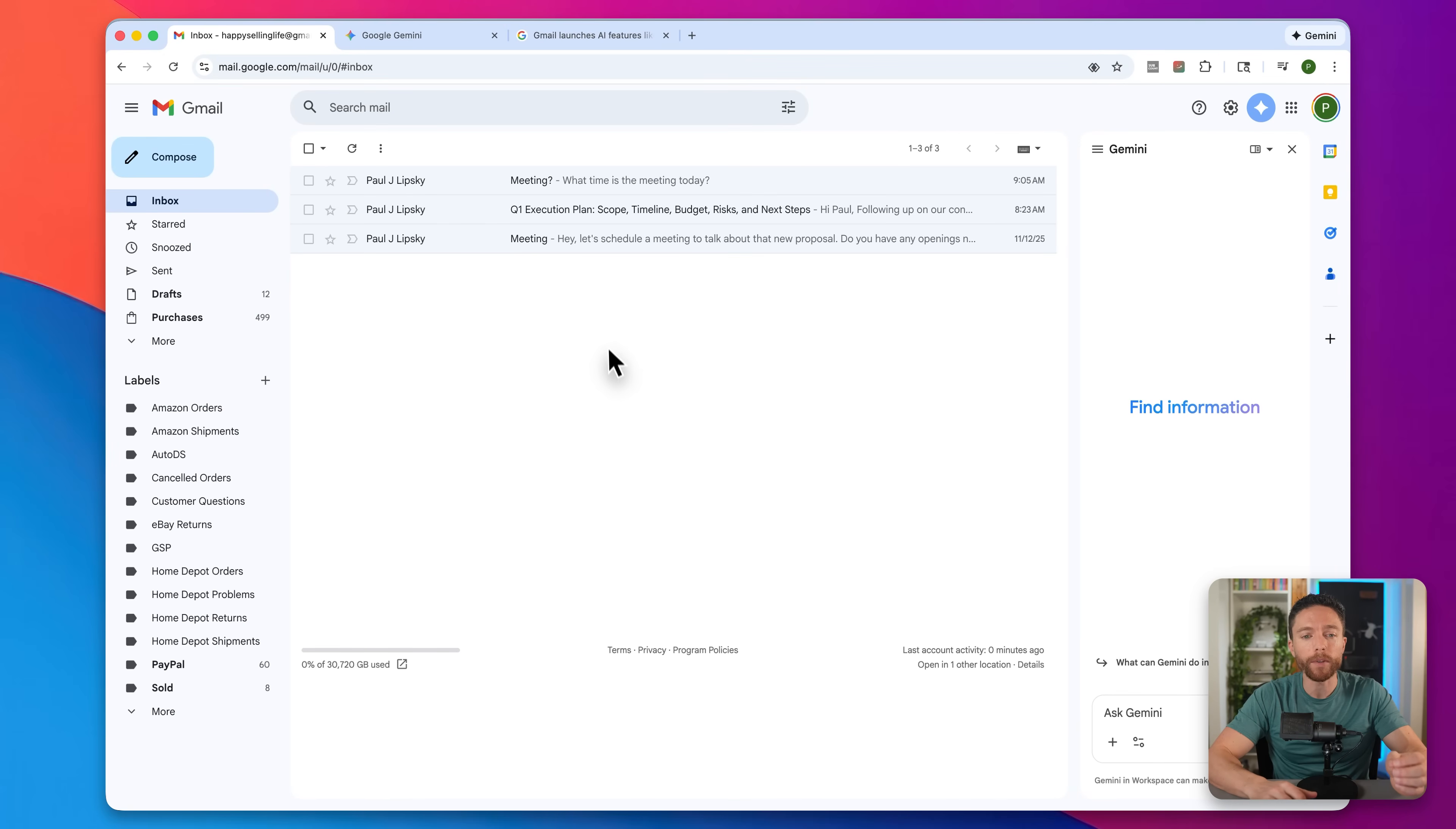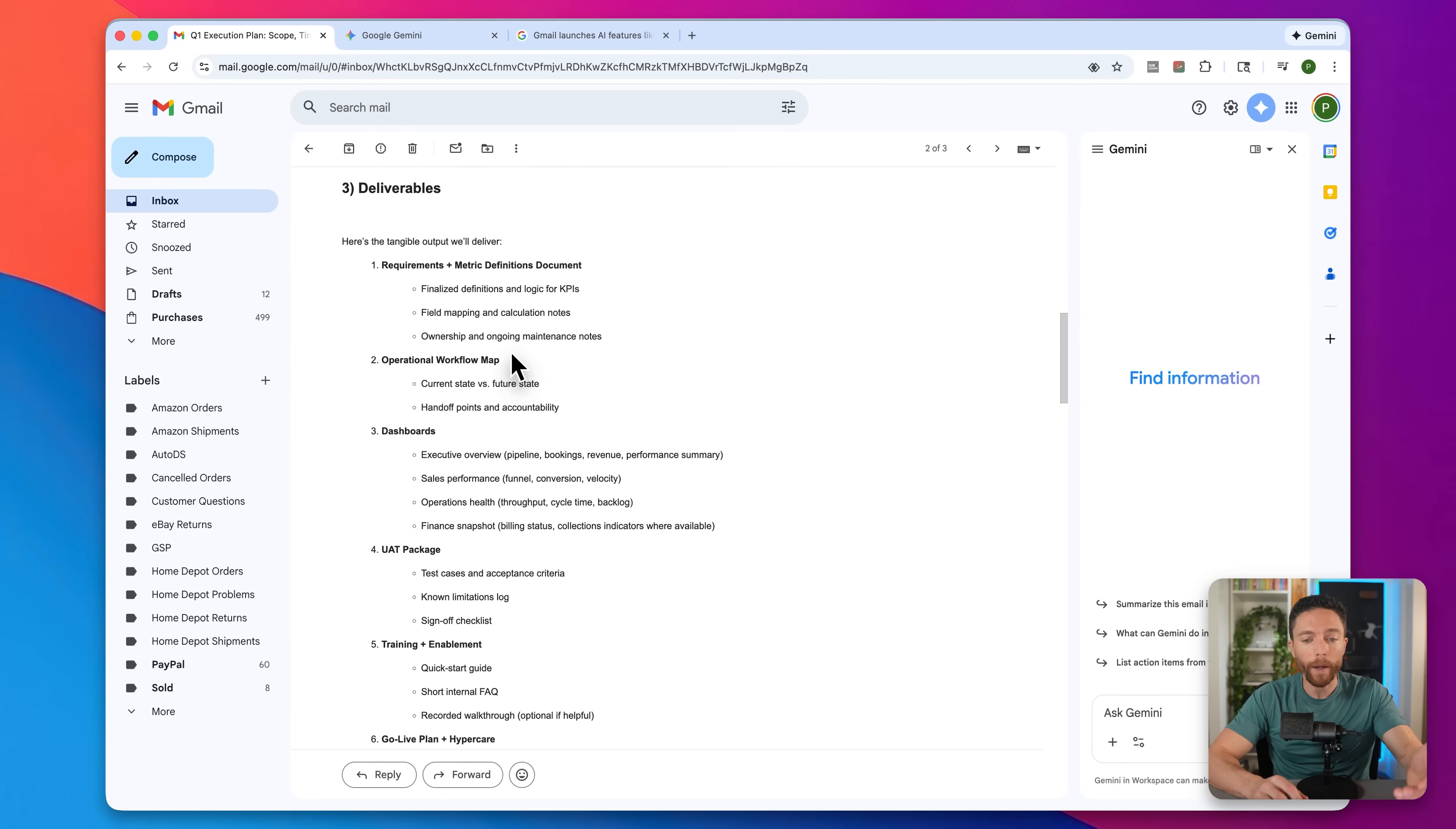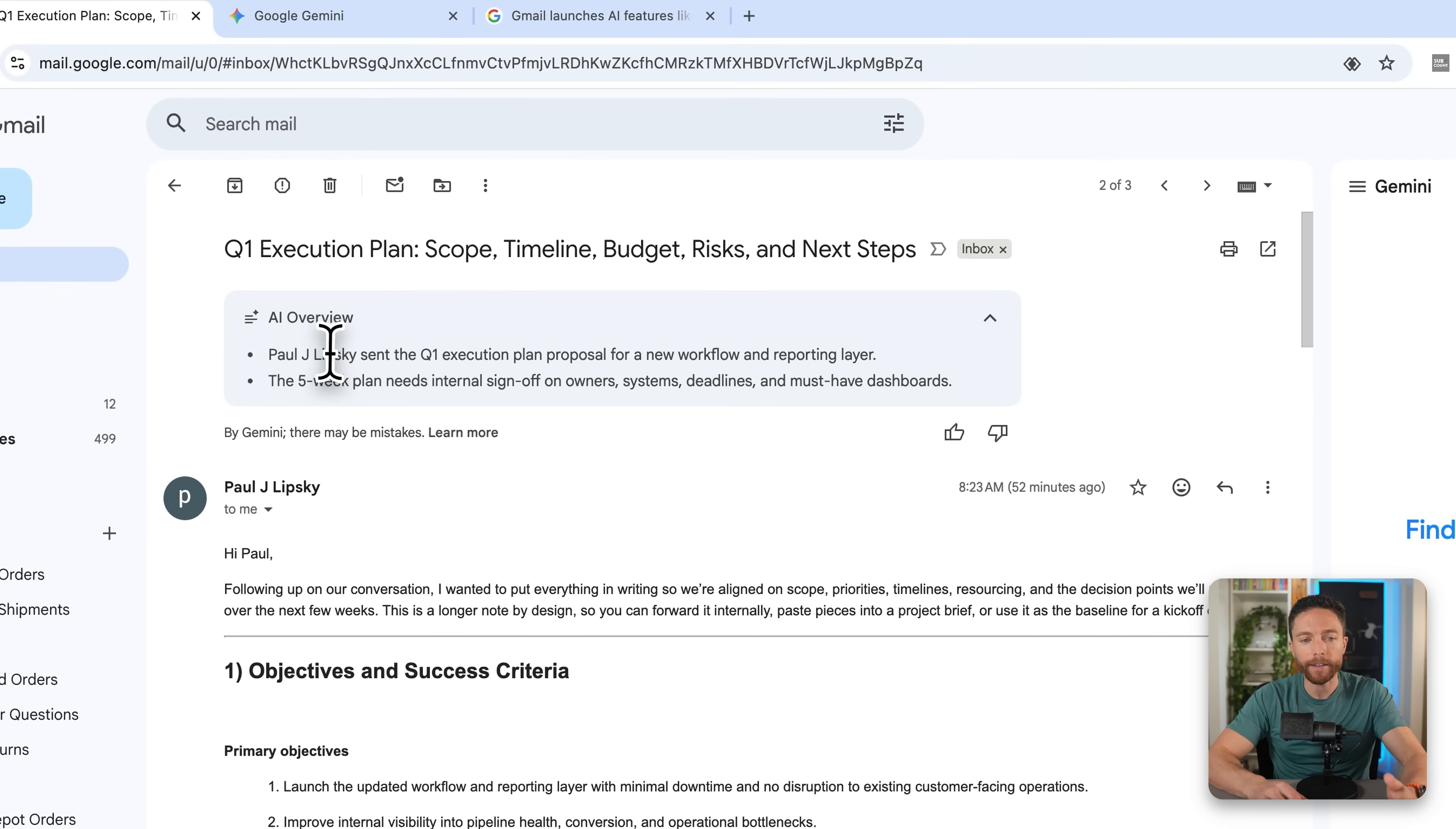First, when you come to your inbox and open up any of your emails, you're going to start to see this button here at the top that says summarize this email. If you go ahead and click on this, as you might expect, it will summarize the email that was sent to you. Here we can see a quite lengthy email that I sent myself all about some Q1 estimates and the Q1 execution plan.